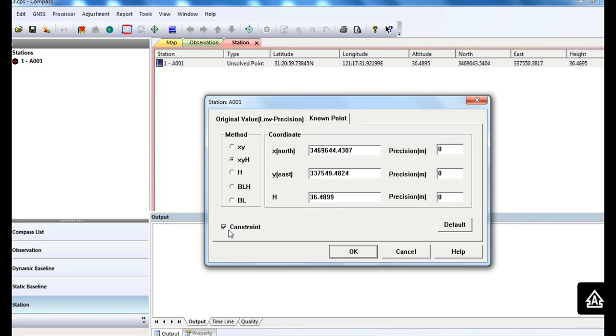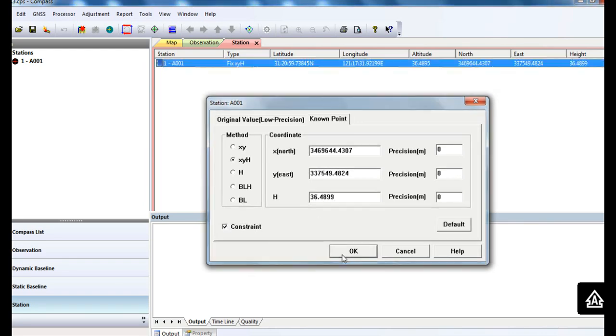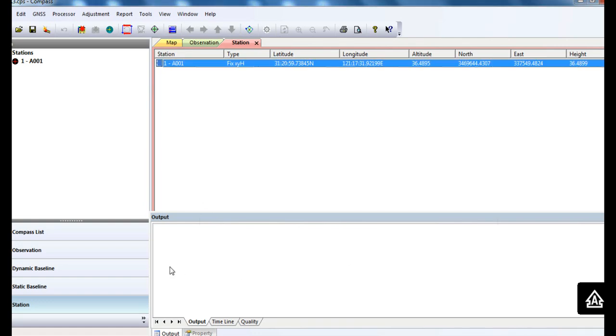Check the constraint. Now let's move to the baseline settings.